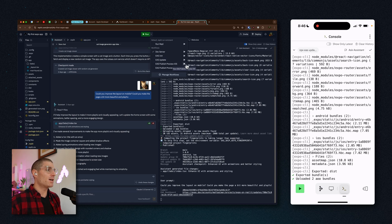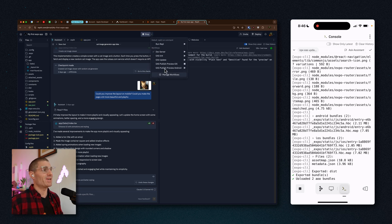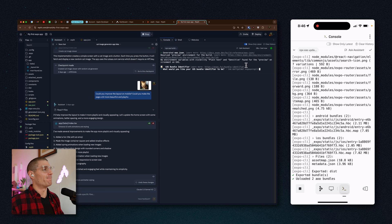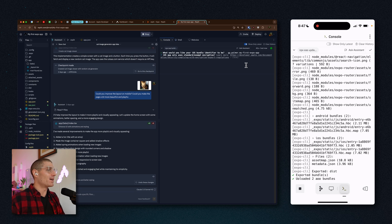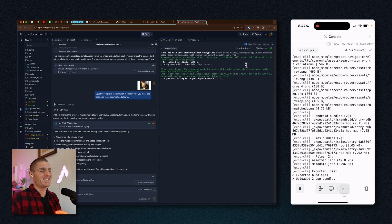Now we're going to click 'EAS Publish Preview iOS.' This executes the command `npx eas build --platform ios --profile preview`. If you want to do this for Android, you'd click 'Publish Preview Android.' We'll get some output here about the iOS bundle identifier. Apps on the App Store all have an identifier — usually the website reversed and then the app name. So I'll do something like `gg.palmer.my-first-expo-app`. This can be whatever you want — it's just a formality. I'll hit yes on the standard encryption question.